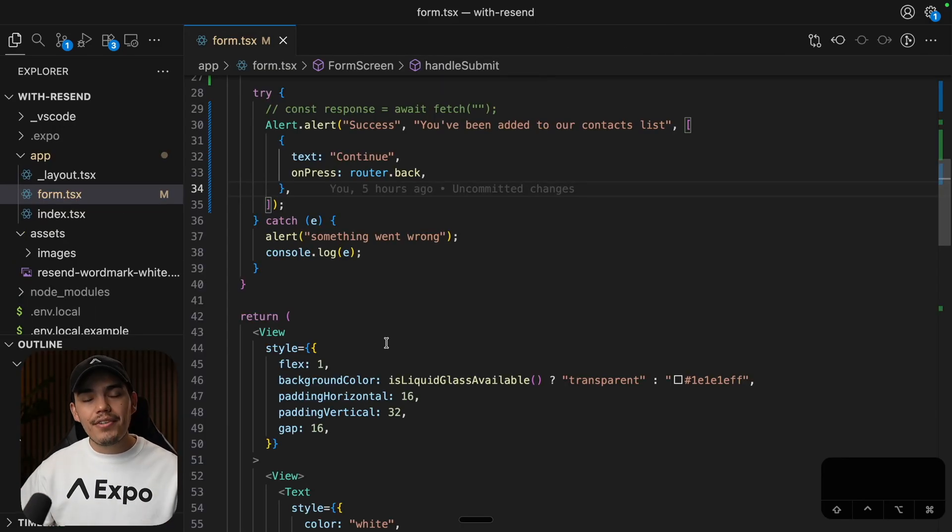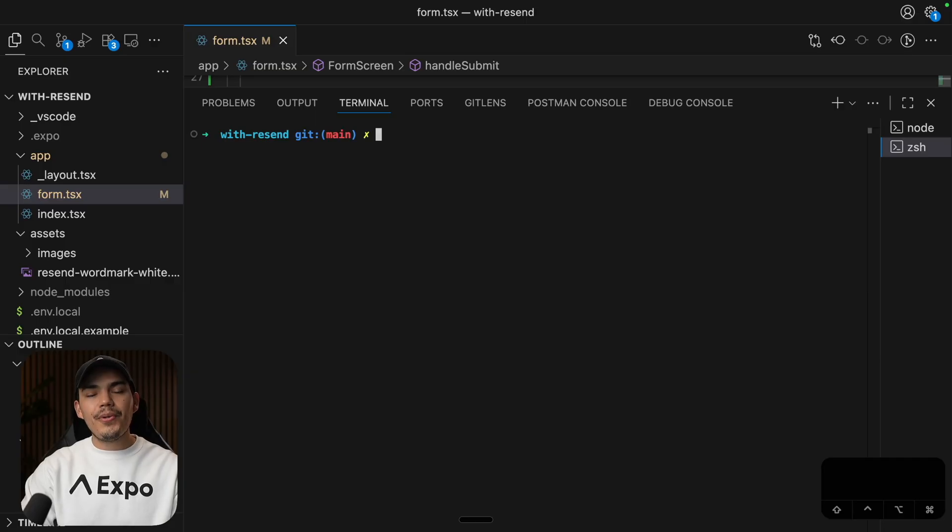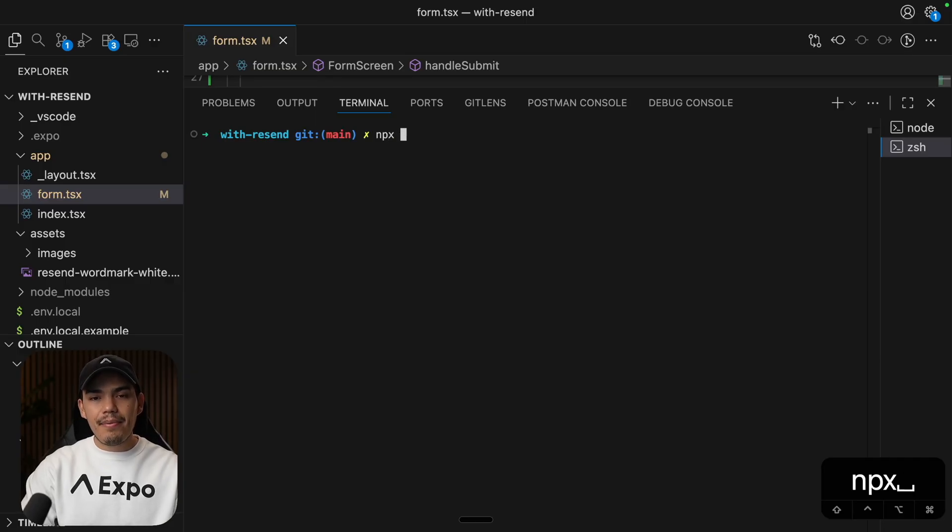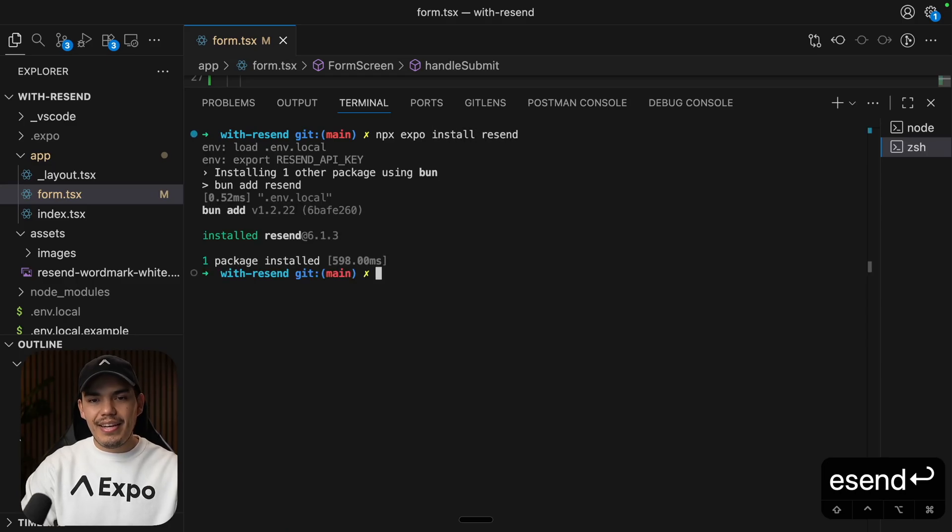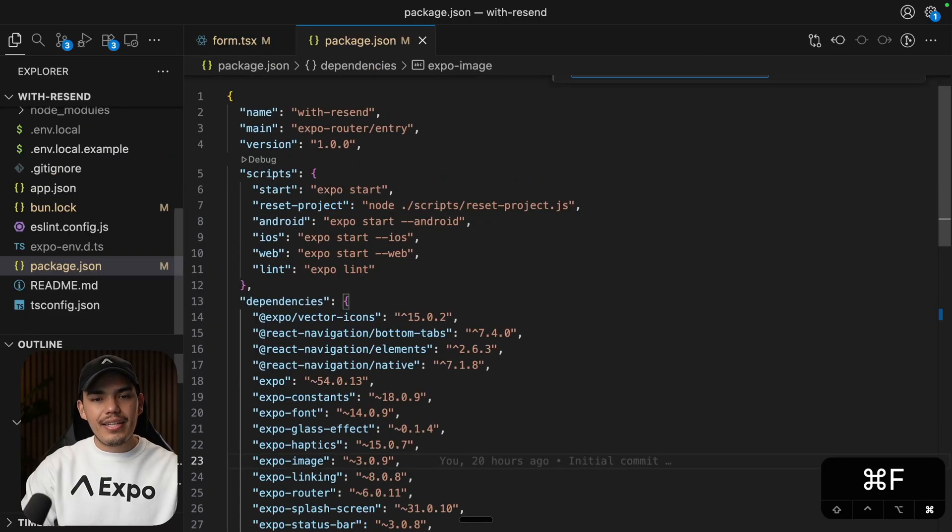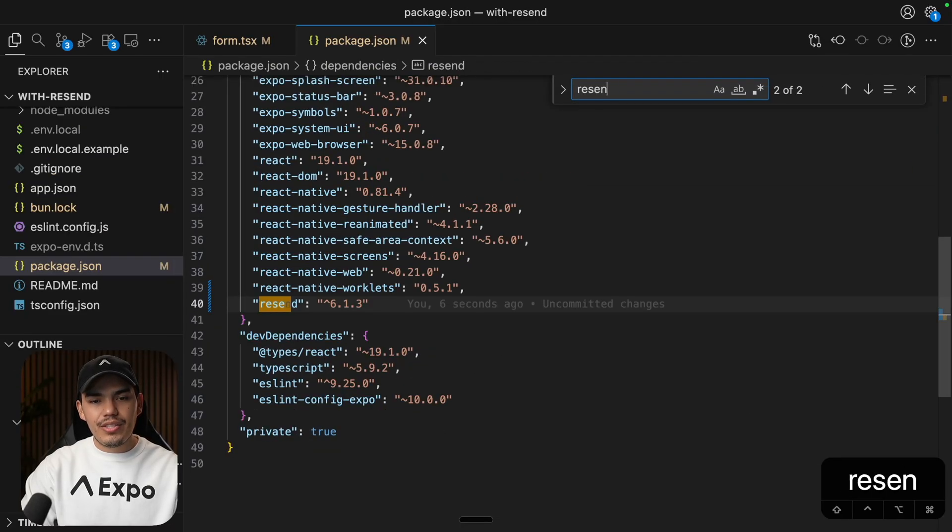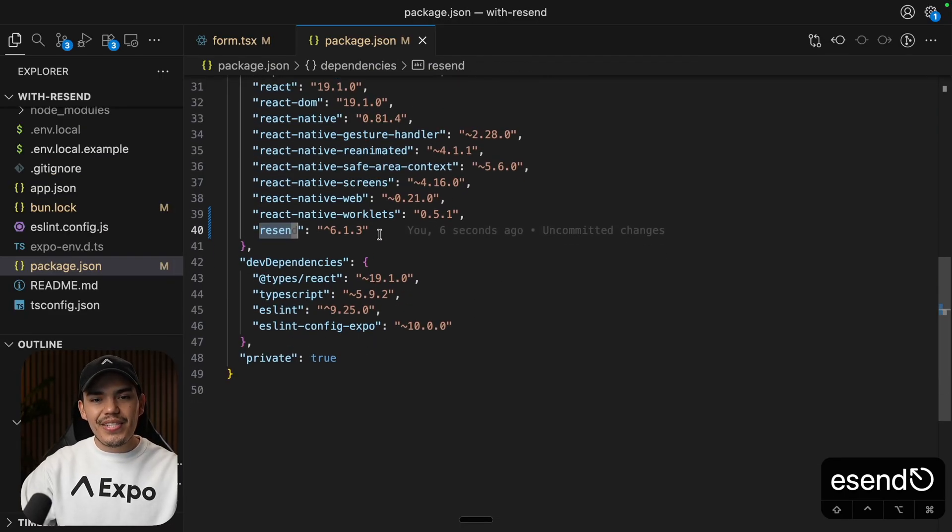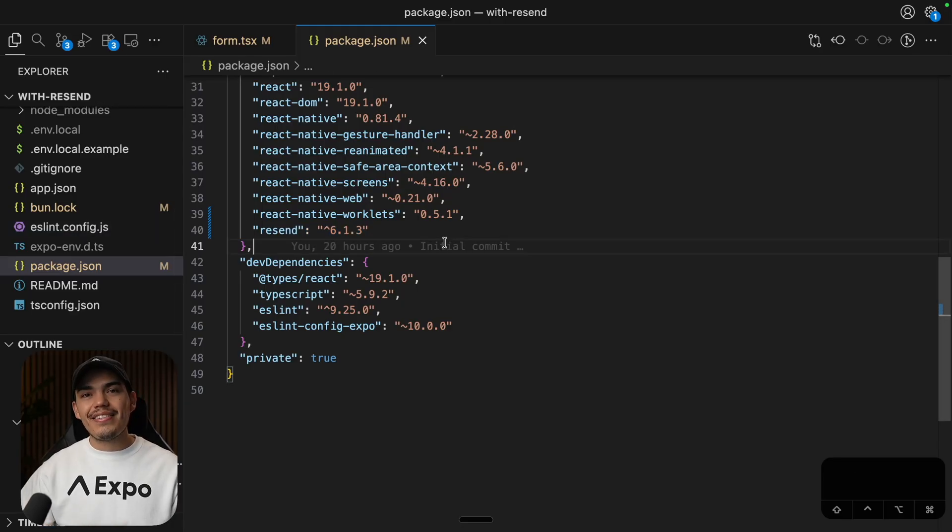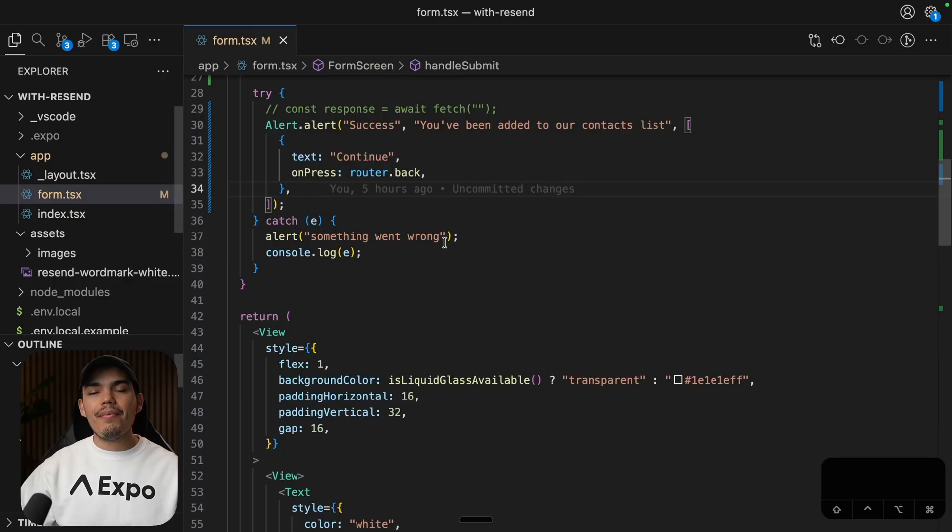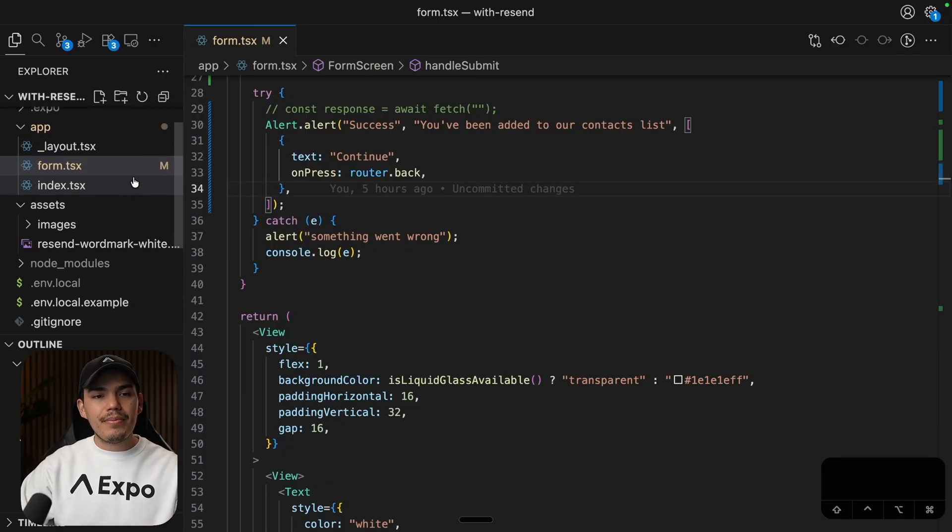So add the value and then let's close this file. All right, once we have our API key, we can go ahead and open a new terminal and let's install the Resend SDK by saying npx Expo install resend and hit enter. There we go. Now let's double check that in our package JSON. Here it is. So this is the resend version that I'm going to be using.